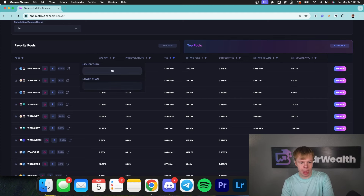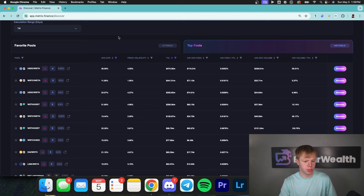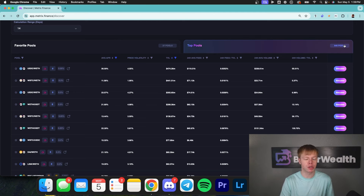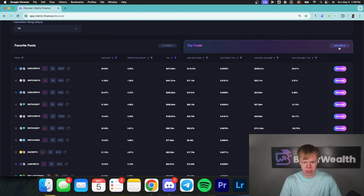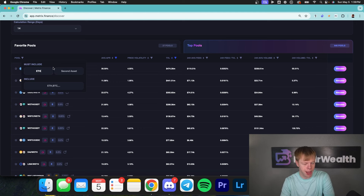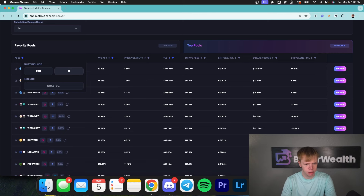I'm going to make sure that the average APR is higher than 10%, because I do not want to look at low-return options — we just scratched off another 200 different pools. I specifically want to look for pools that include Ethereum in them, so where it says 'must include,' I'm going to put Ethereum as asset one.